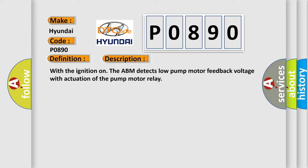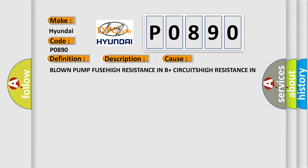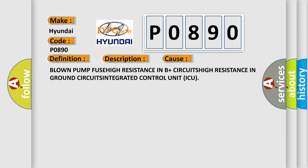With the ignition on, the ABM detects low pump motor feedback voltage with actuation of the pump motor relay. This diagnostic error occurs most often in these cases: Blown pump FUSE, HIGH resistance in B+ CIRCUITS, HIGH resistance in ground CIRCUITS, INTEGRATED control unit ICU.